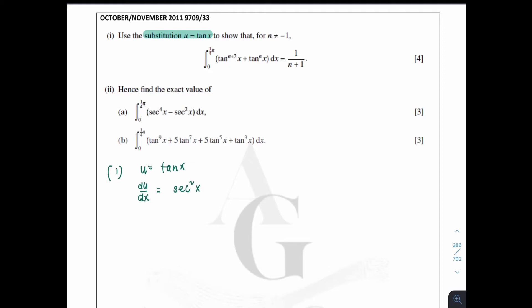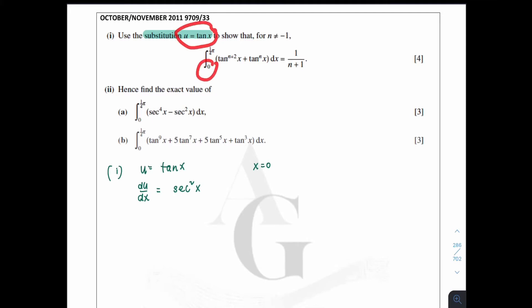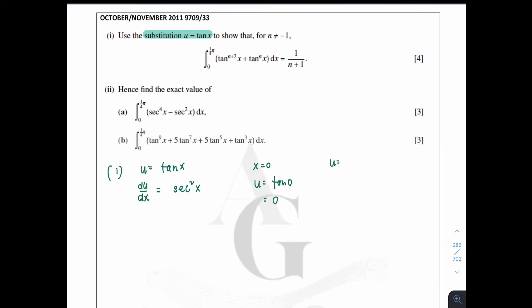For step two, you need to change the limits. When x equals zero, substitute into u = tan x to get the u-limit. So u equals tan(0), which is zero. And when x equals π/4, substitute to get u equals tan(π/4), which equals one.